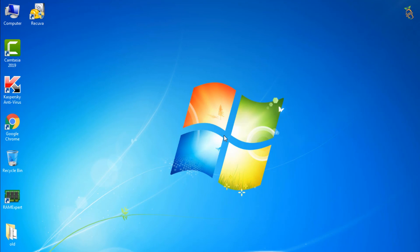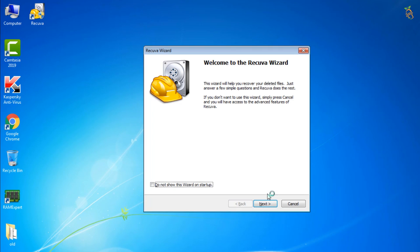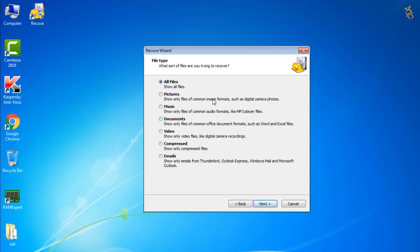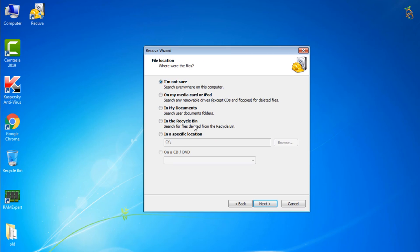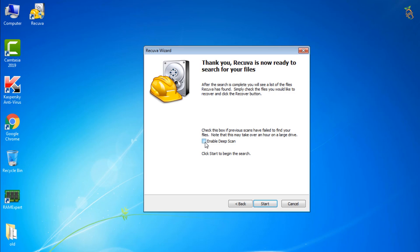Recuva can recover pictures, music, documents, videos, emails, or any other file type you've lost. And it can recover from any rewritable media you have, memory cards, external hard drives, USB sticks, and more.